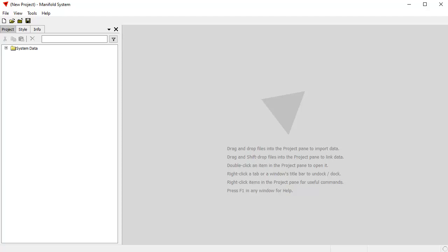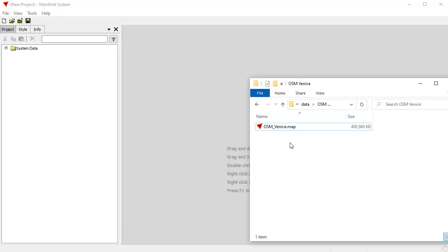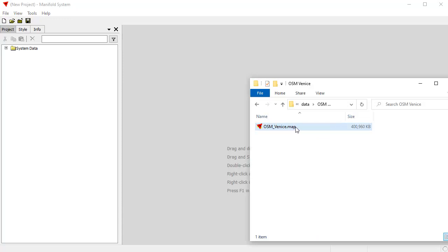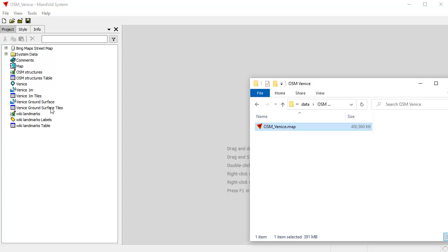Let's open a project. We'll start by opening a pre-existing project, which is a good way to get started. You can download this project from the Manifold website from the product downloads page. To open a project, you can drag and drop it into the project pane, or choose File > Open. I'm going to drag and drop from Windows Explorer. This is a 400 megabyte project and you can see Manifold opened it instantly. Manifold is very, very fast to open projects.